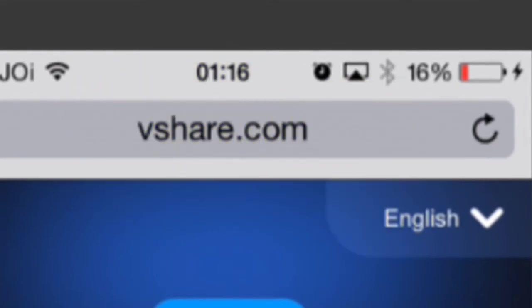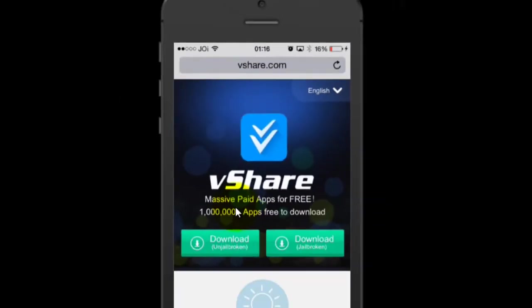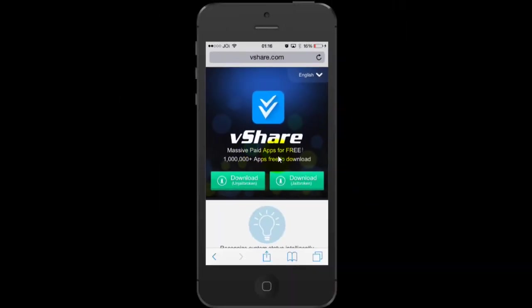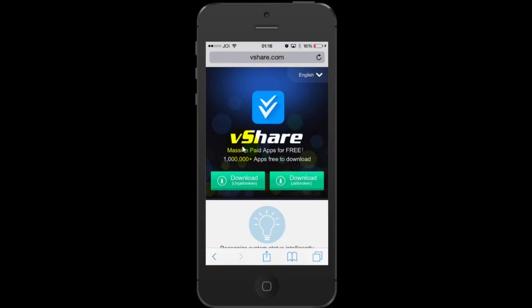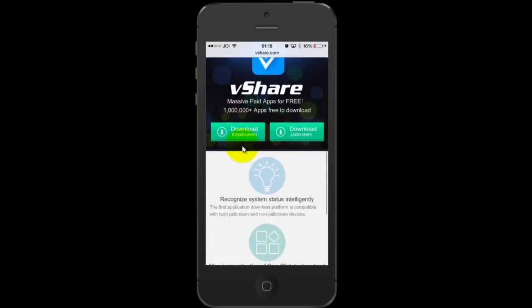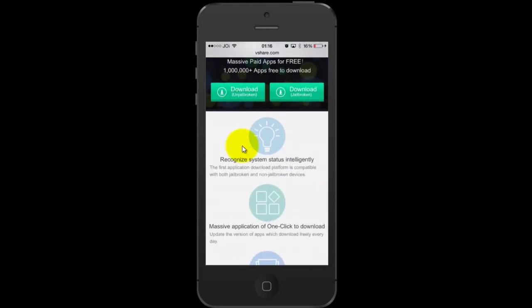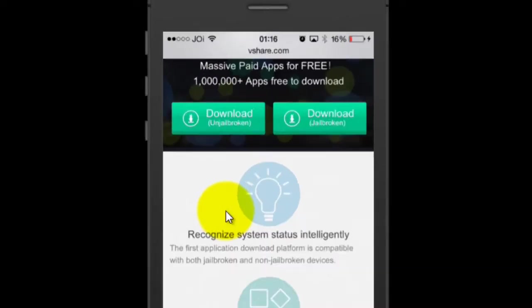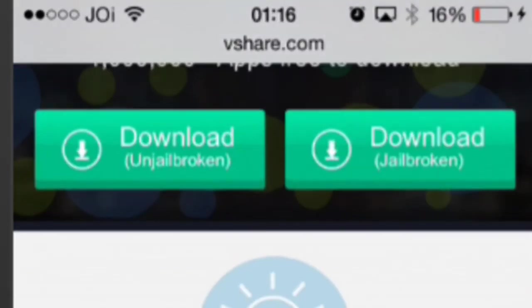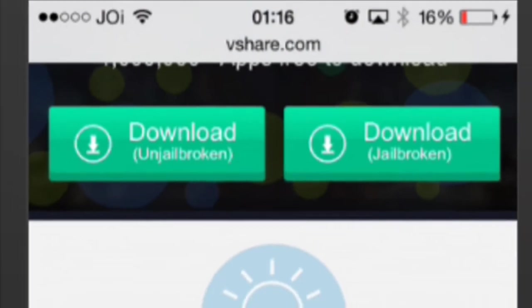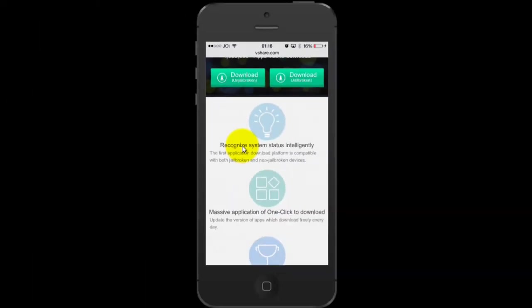The app is called vShare. As it says, massive paid apps for free. All you have to do is just in your URL, type vshare.com and it will give you an option whether you want to download this app for an unjailbroken device or jailbroken device. You know best about your device whether it's jailbroken or not.